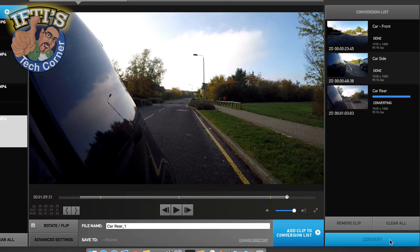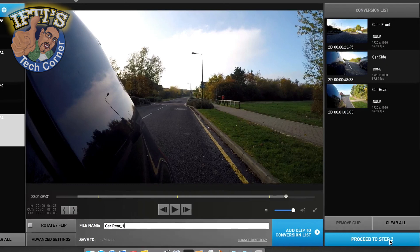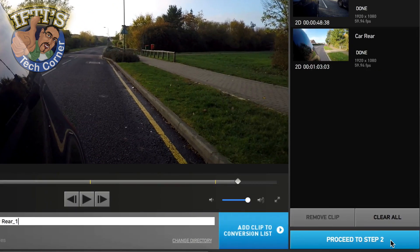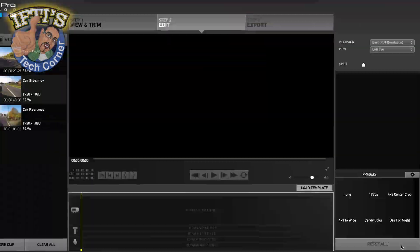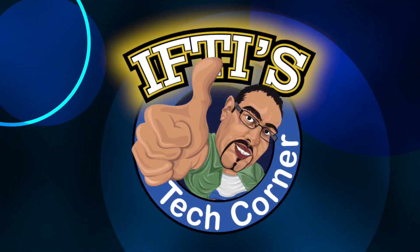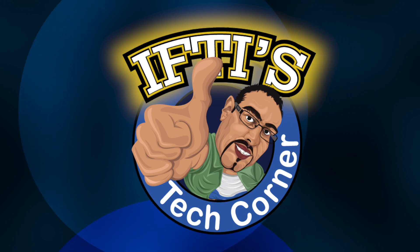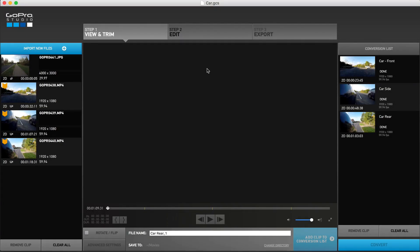With your GoPro video now converted into an easily editable format, the next step involves editing and creating your video project. In this video we'll get to know the layout of the screen where you'll be spending most of your time. Thankfully GoPro Studio doesn't have a steep learning curve and is rather simple to grasp and use.